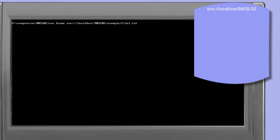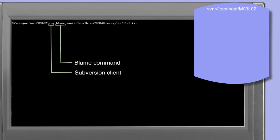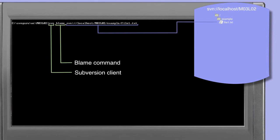The blame command shares a very similar syntax to the cat command that we looked at previously. In this example we show a basic blame command making reference to a URL within the repository. Here we are asking the blame command to output the file1.txt file found in the example directory of the m03.lo2 repository.